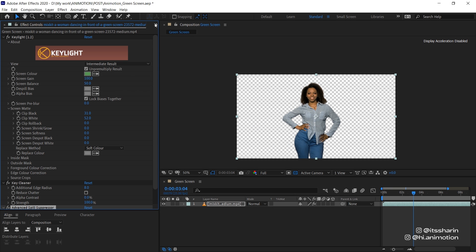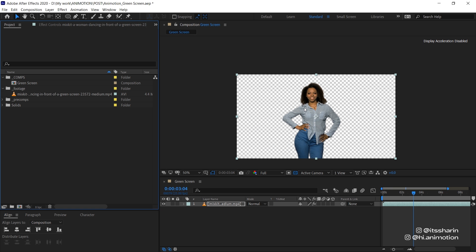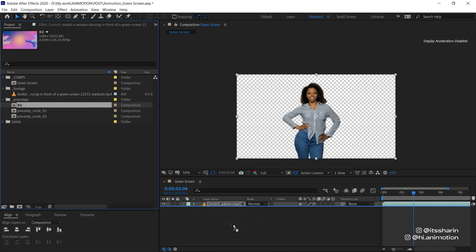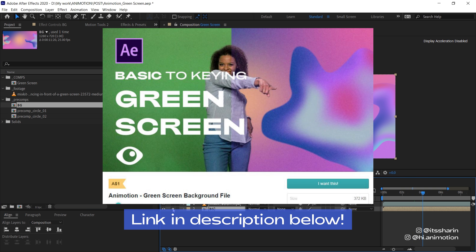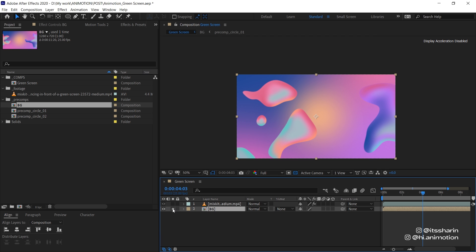You can place your keyed object onto any background you want. Here I have made a background myself. You can download this background itself on Gumroad. And I've put the link in the description below. But you can make any background that you want yourself.